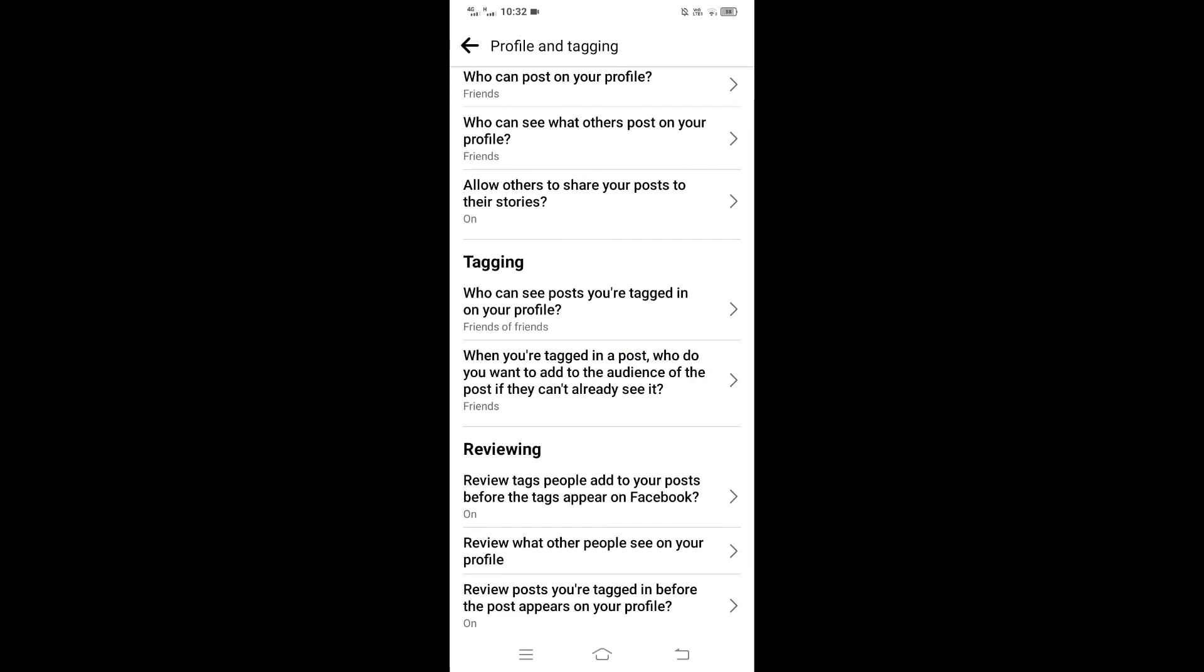That's it. From now on, whenever someone tags you in any post, instead of showing in your timeline automatically, you can add them manually by reviewing the post. So this was the process by which you can add tagged posts manually on Facebook timeline.